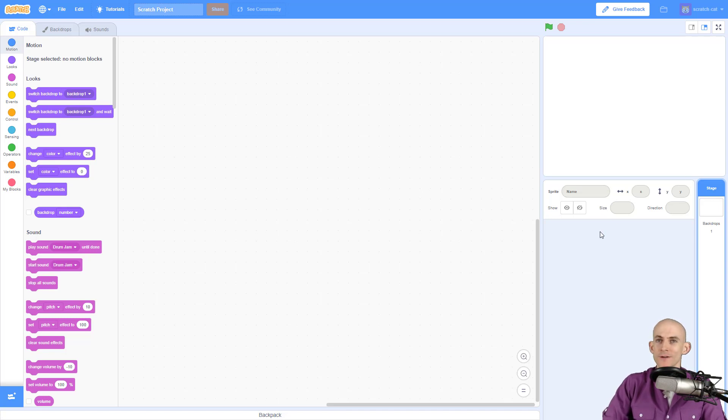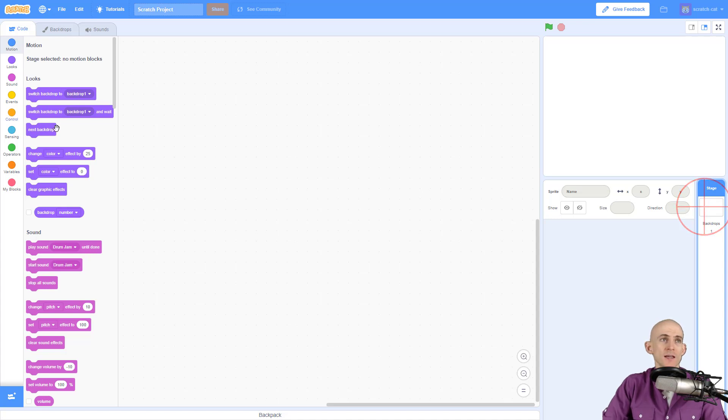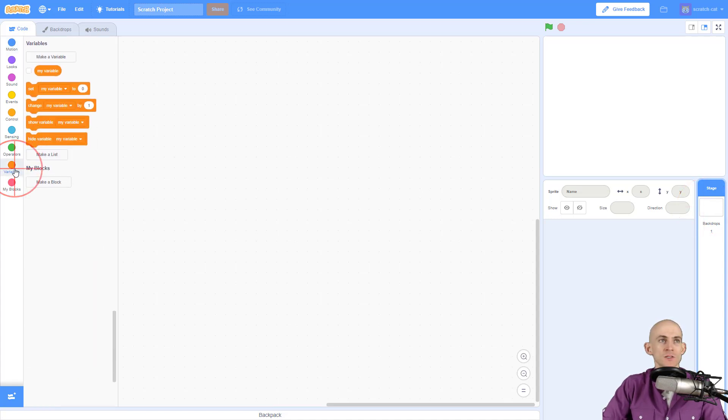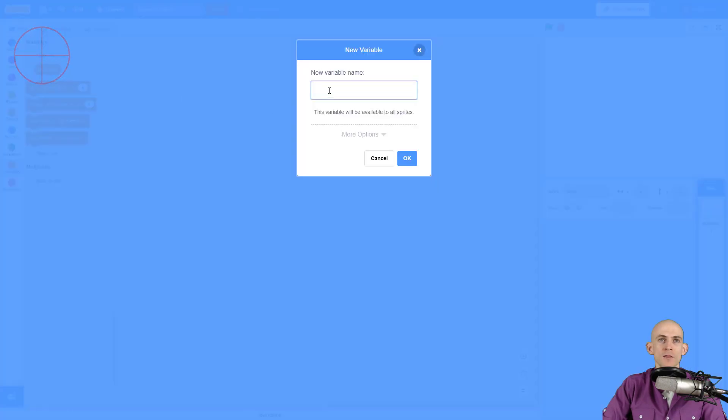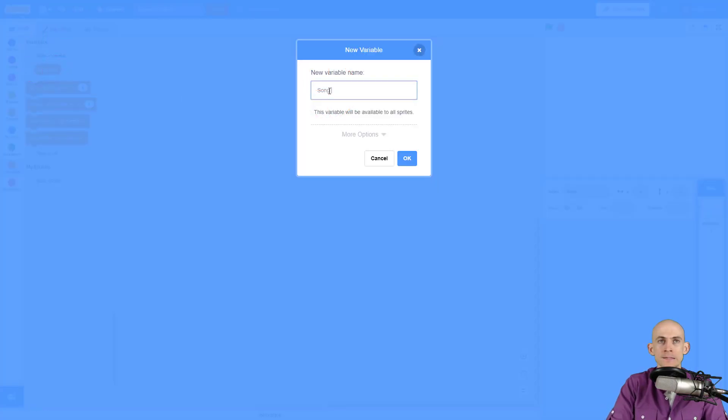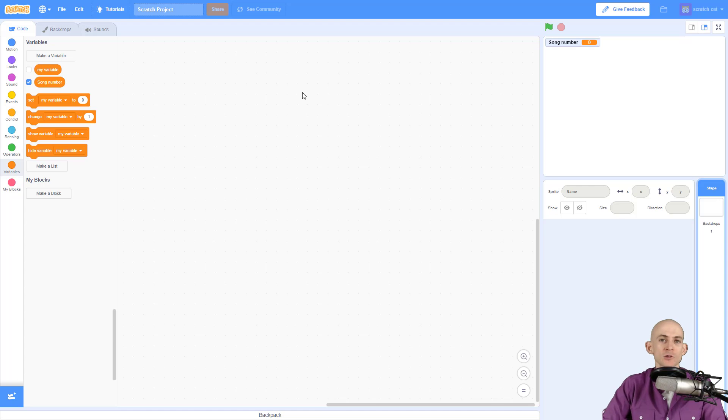To do this you don't necessarily need any kind of sprite, so you can run all this code in your stage. In my stage I'm going to start by creating a variable called song number so that we can keep track of which song we are on.